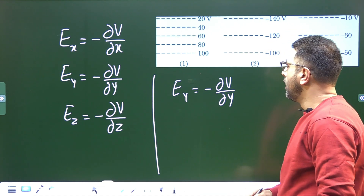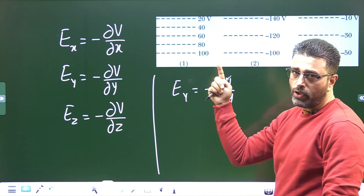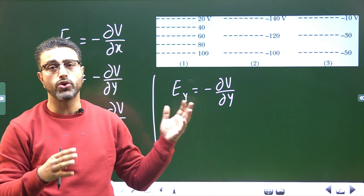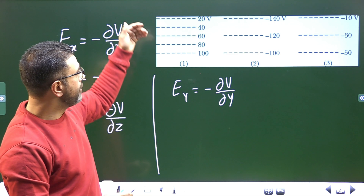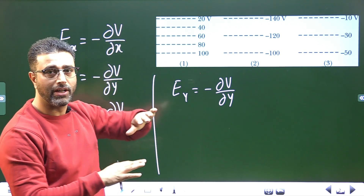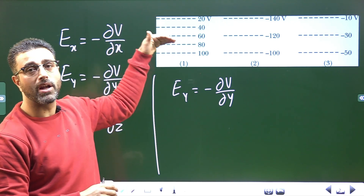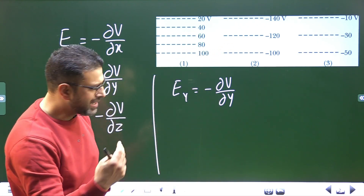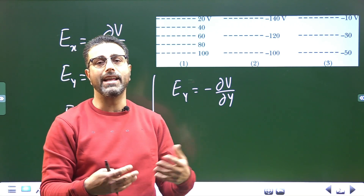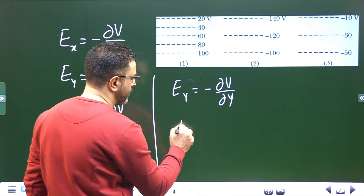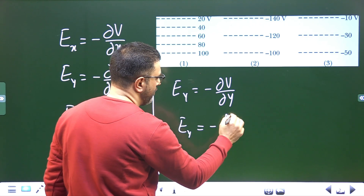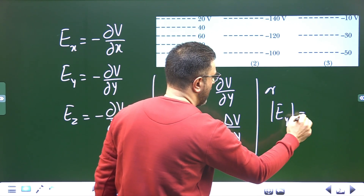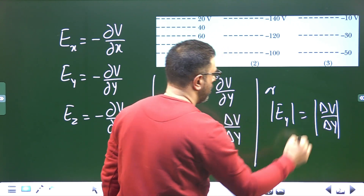Since the field is uniform — which is explicitly stated in the question, and also implied by the fact that the equipotential surfaces are parallel planes — the instantaneous field and average field are the same. So we can write the average field as minus ΔV/ΔY, and the magnitude of the field is simply ΔV divided by ΔY.